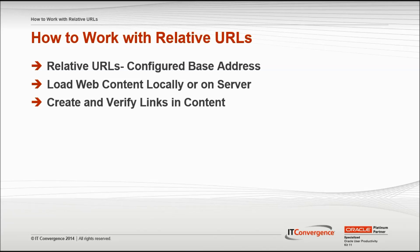Using relative URLs makes it easier to update the content if the web server is moved to another location. When using relative URLs, you do not enter the base address. Instead, you enter the rest of the URL path using standard URL conventions.